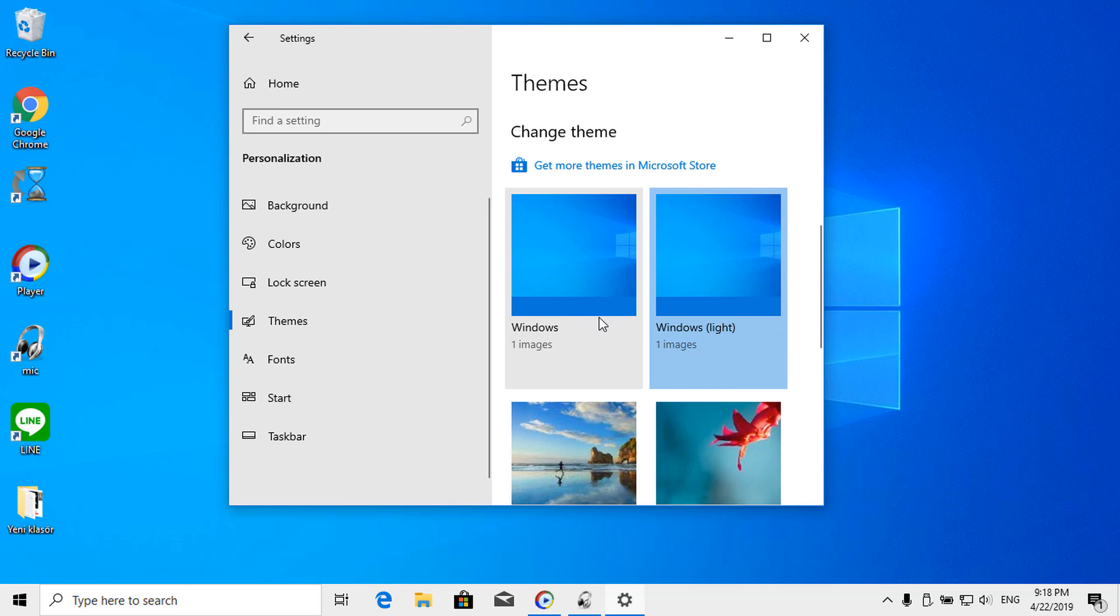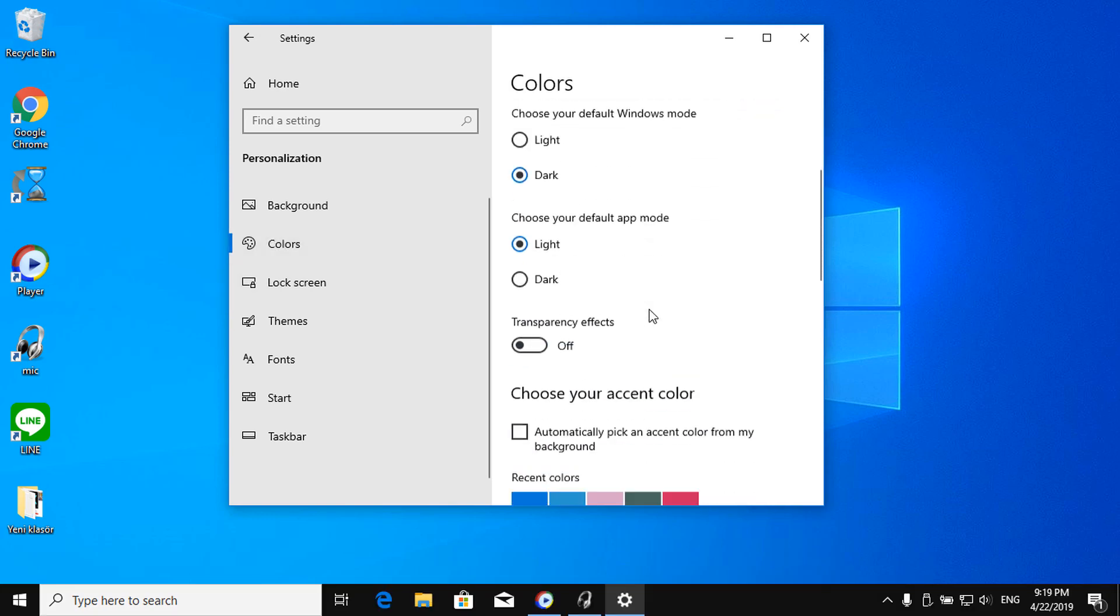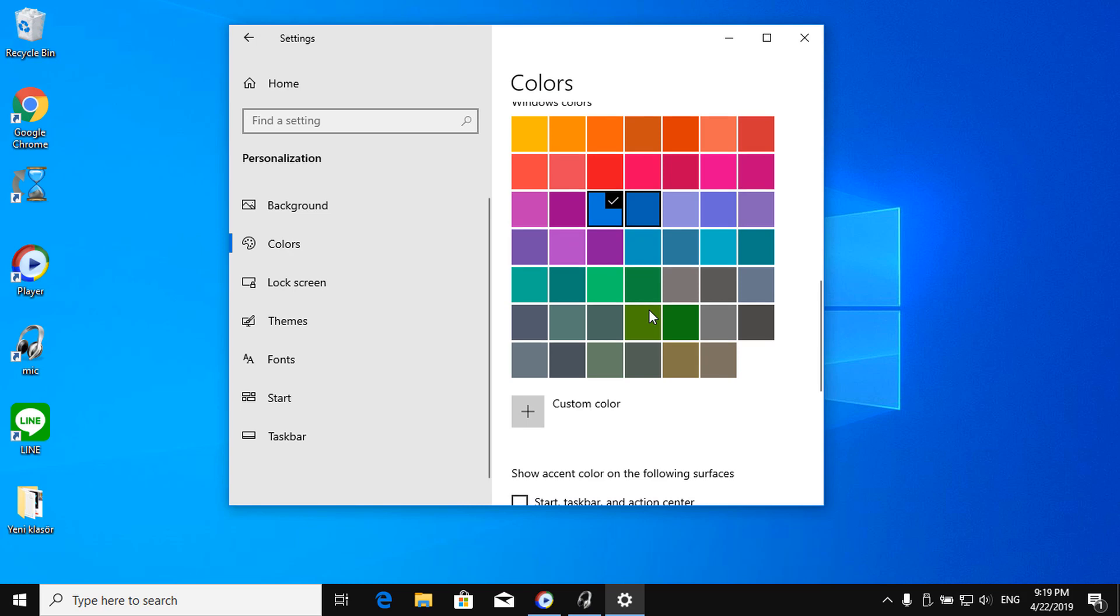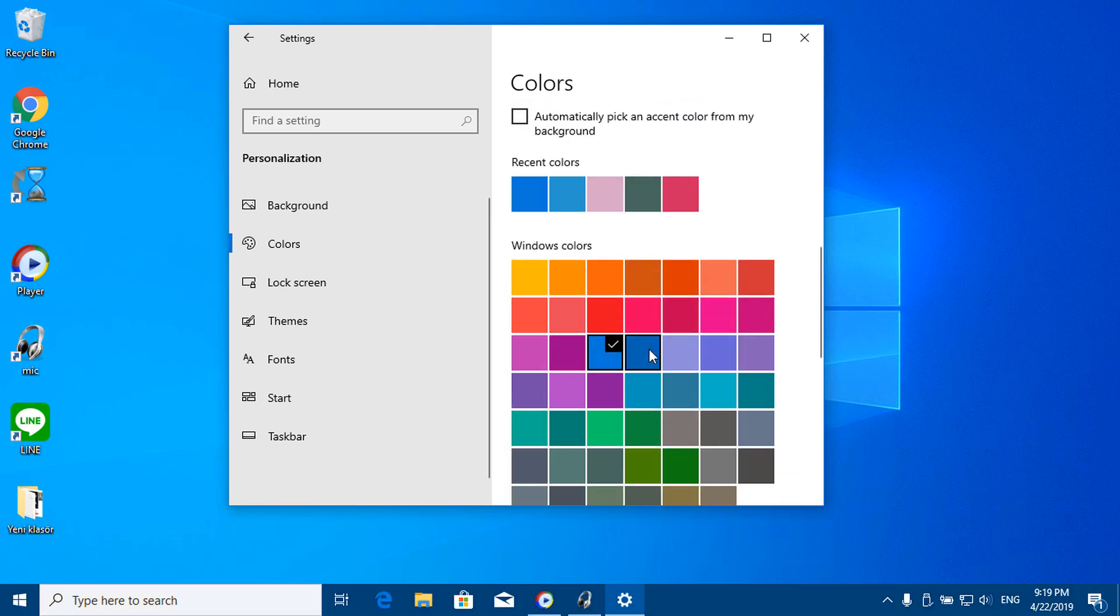After completing the steps, start taskbar and action center settings box will return to the normal state.